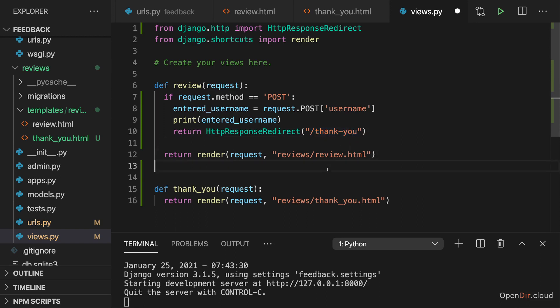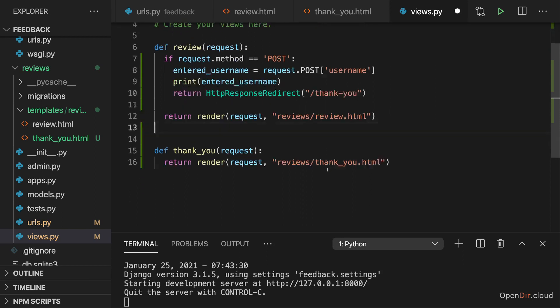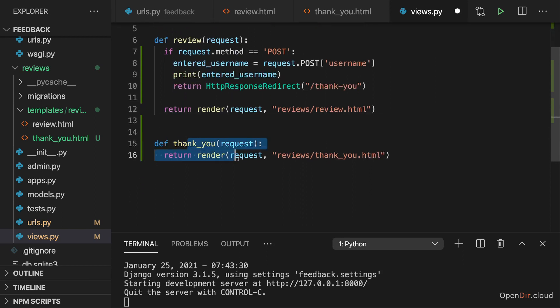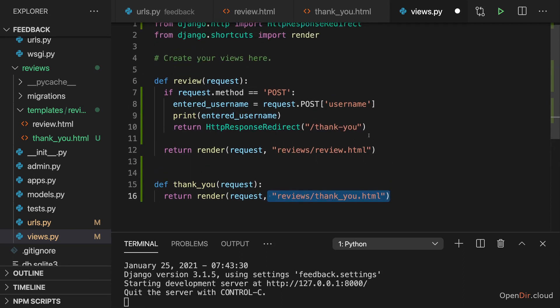And again, this will then result in a brand new request being sent, a GET request specifically, which then will ultimately reach this view here and lead to this thank you template being sent back.